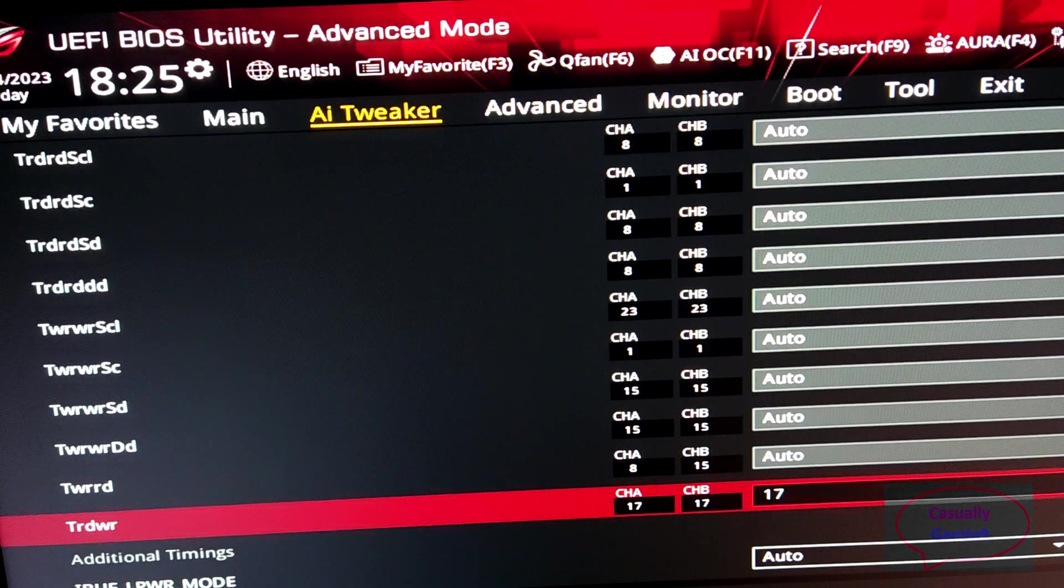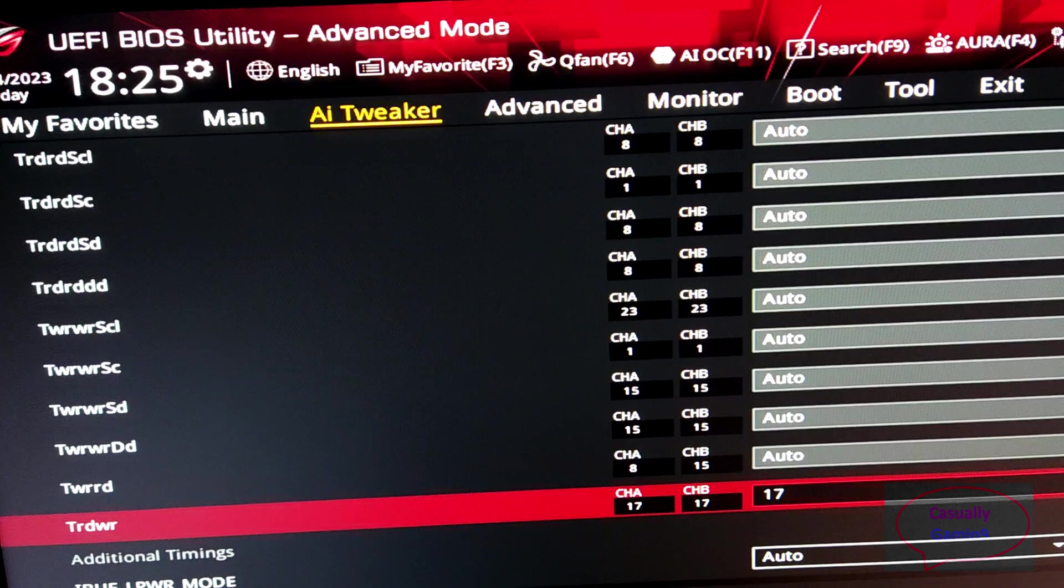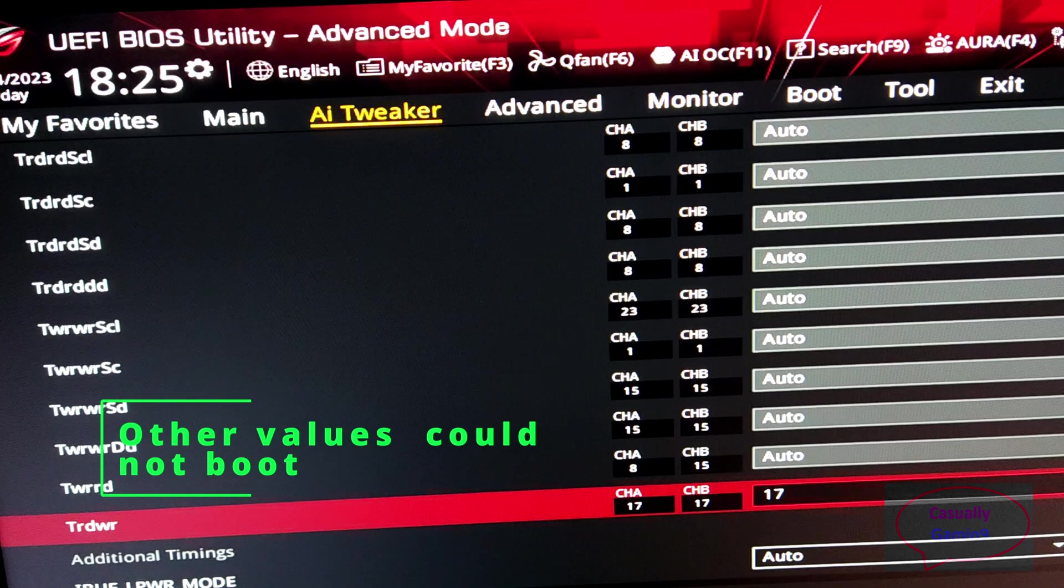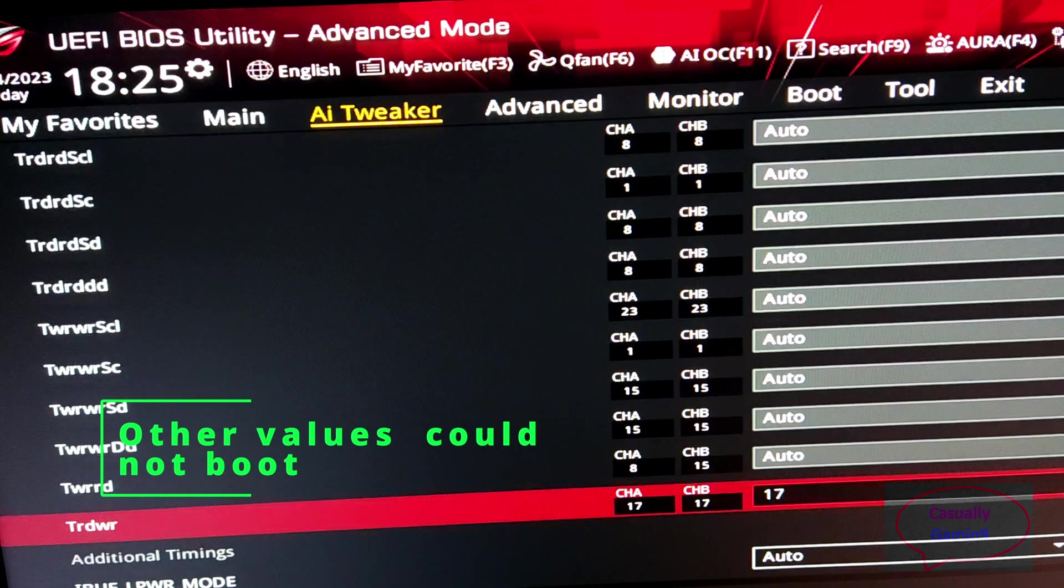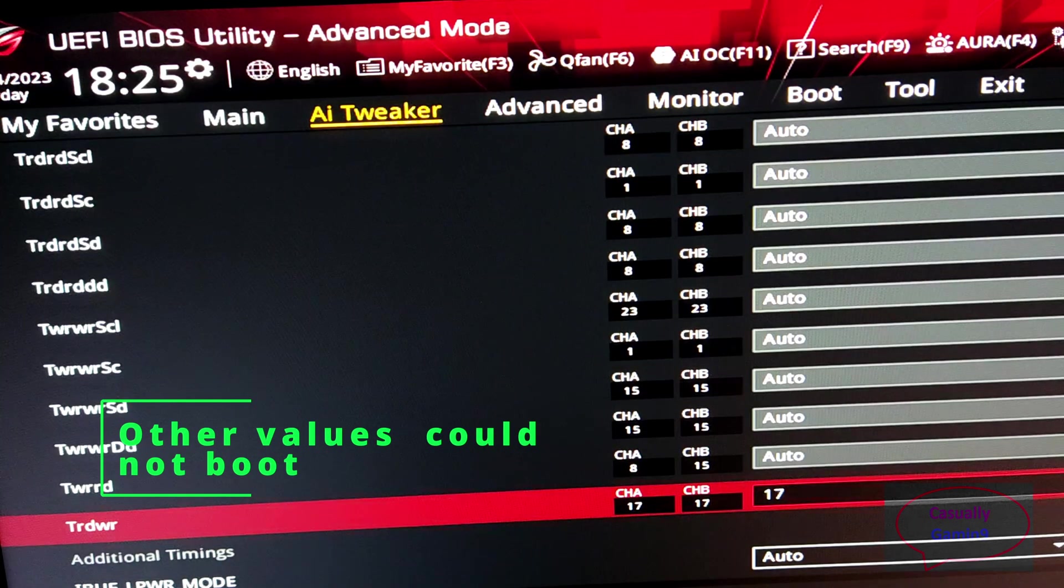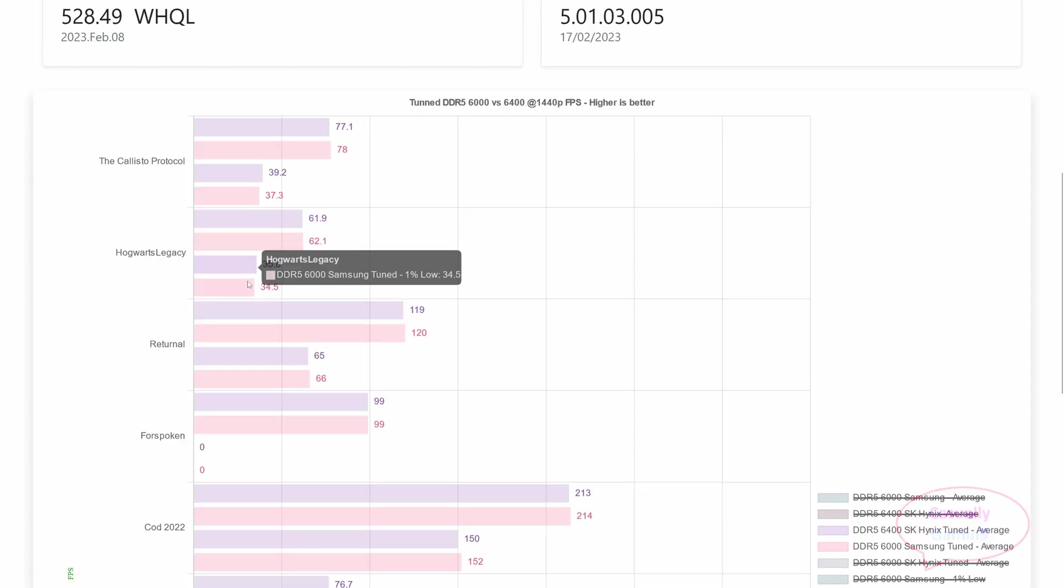My advice is to not leave the timings on auto as I did here. I since changed that. I'm saying this because when updating the BIOS, we can have different default values.